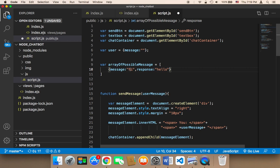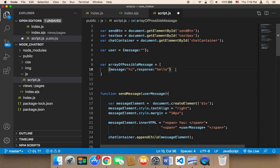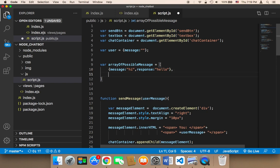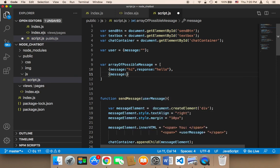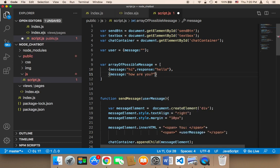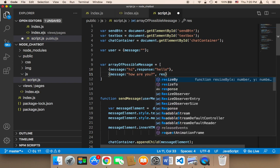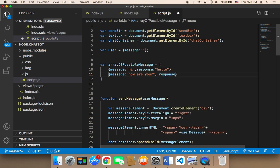So if the user says hi, we can say hello. Let me add here a comma and then another object, message. And then if the user says, for example, how are you? We can respond with something such as, I'm going to say response. The response can be, I'm fine. I'm good. Whatever you want to say.